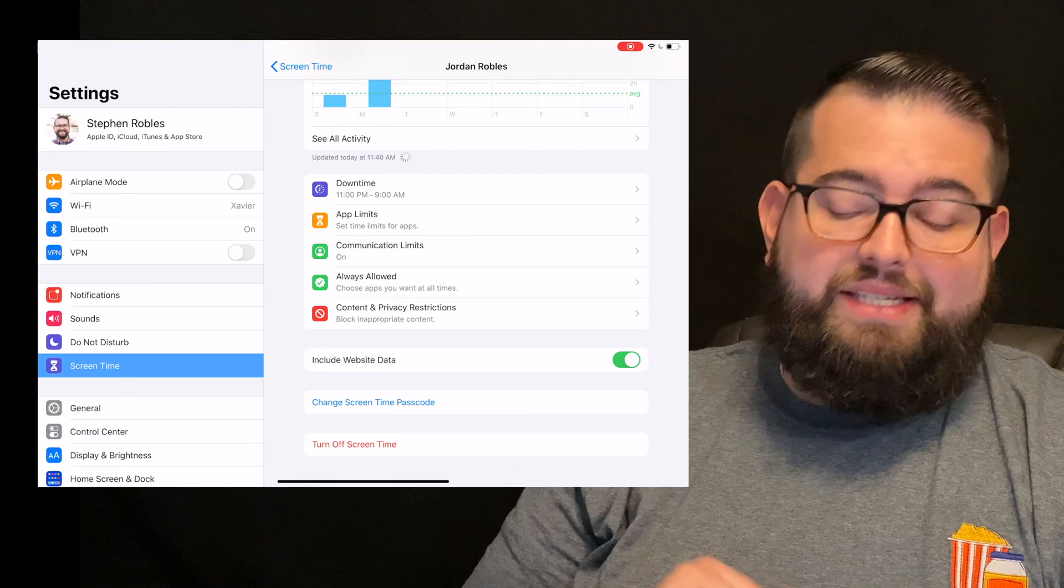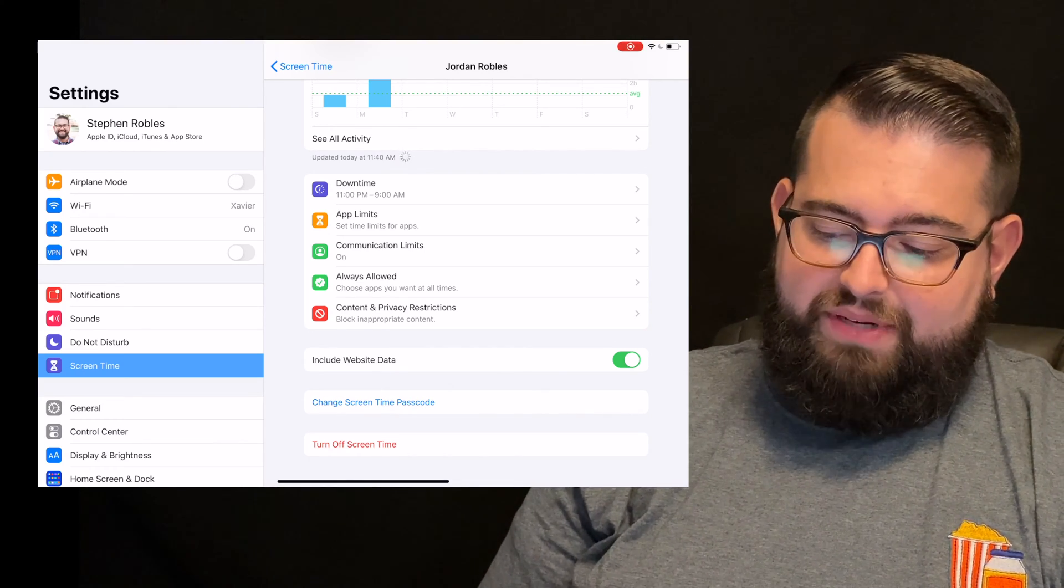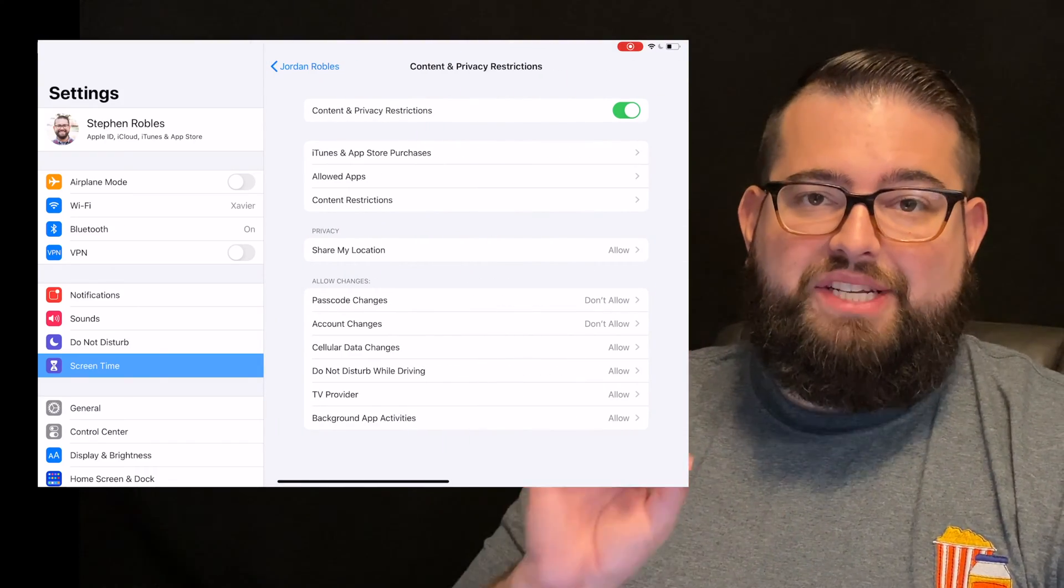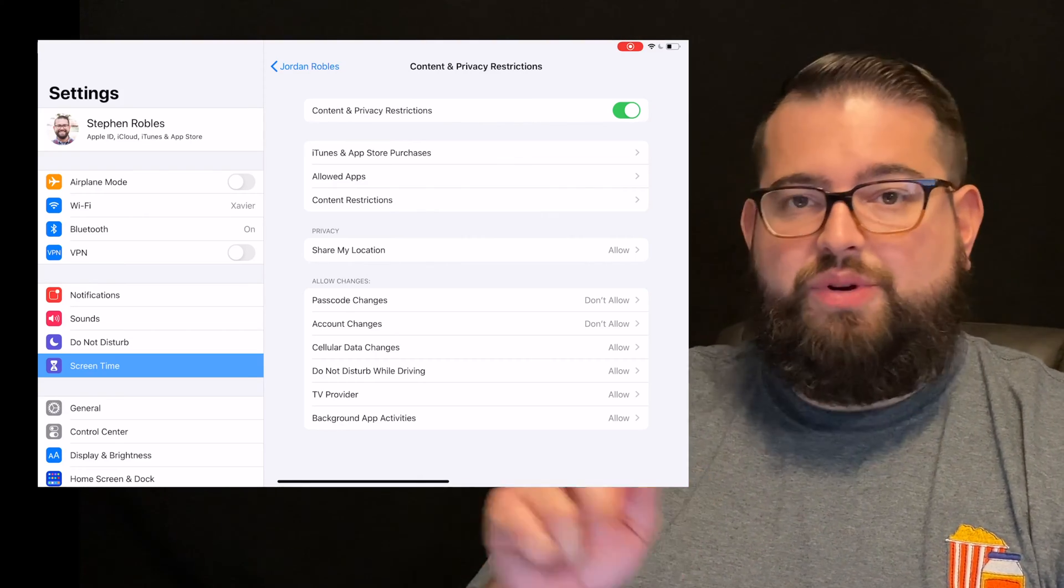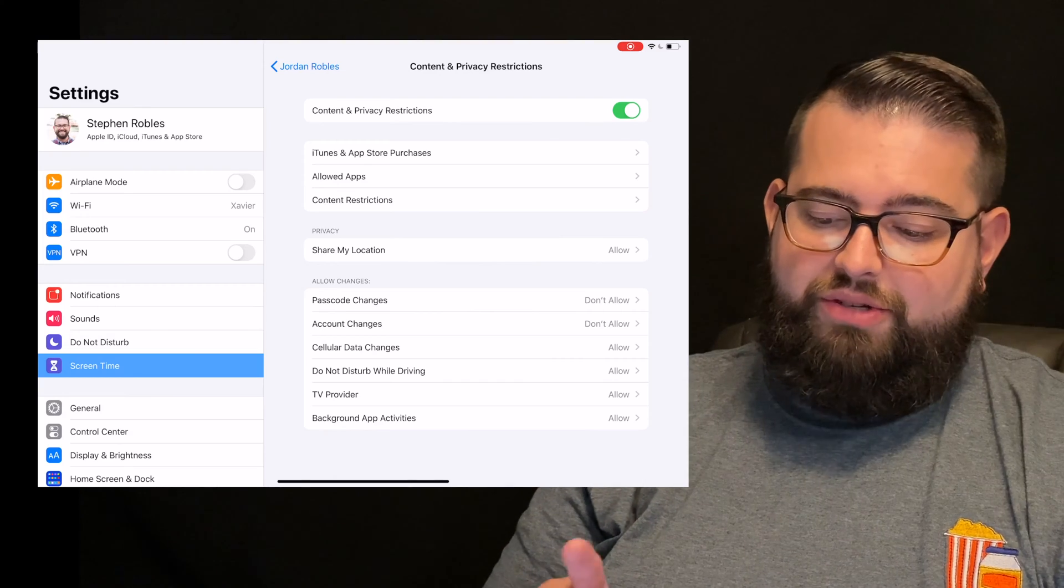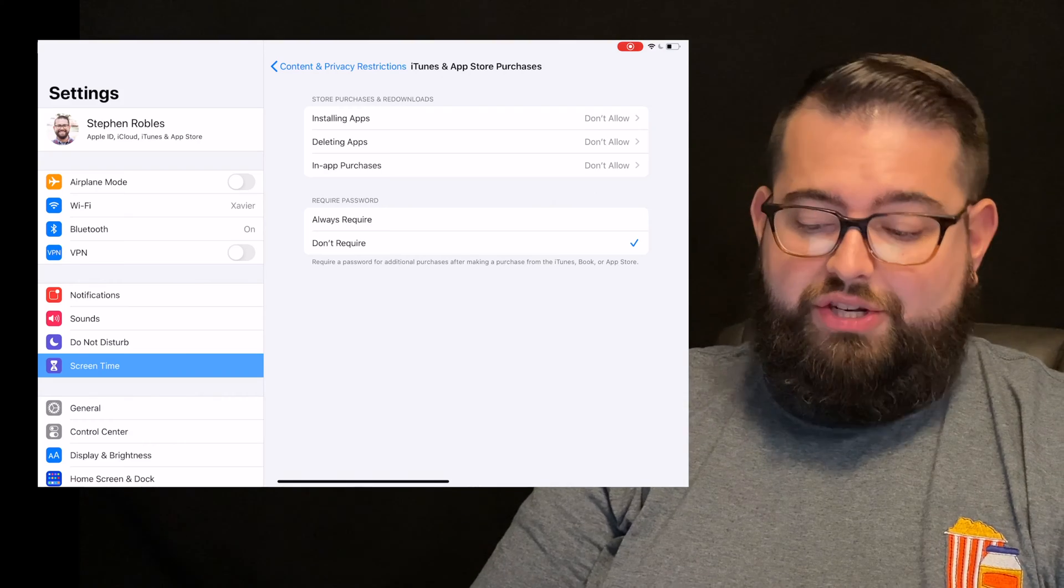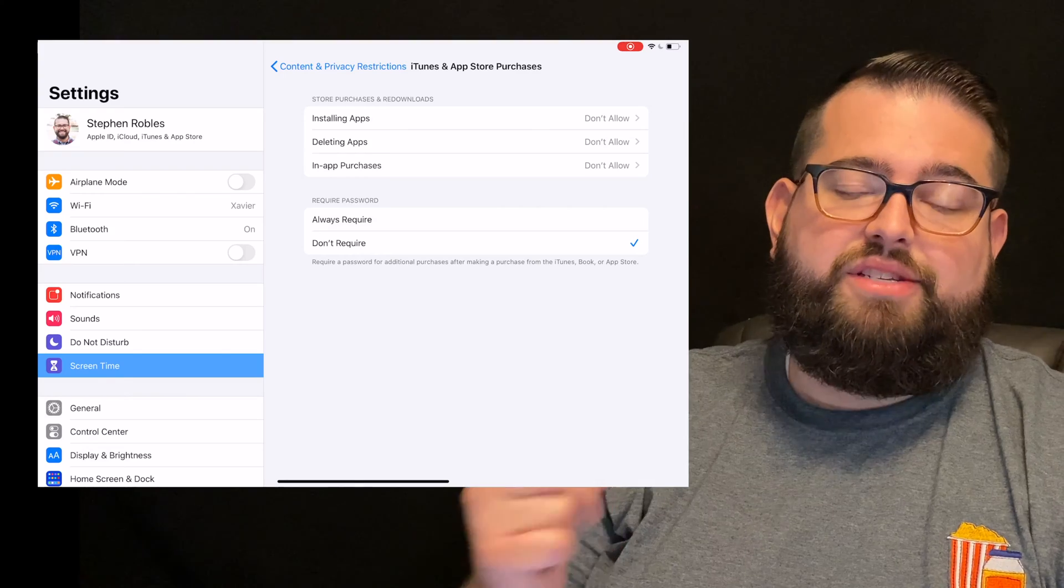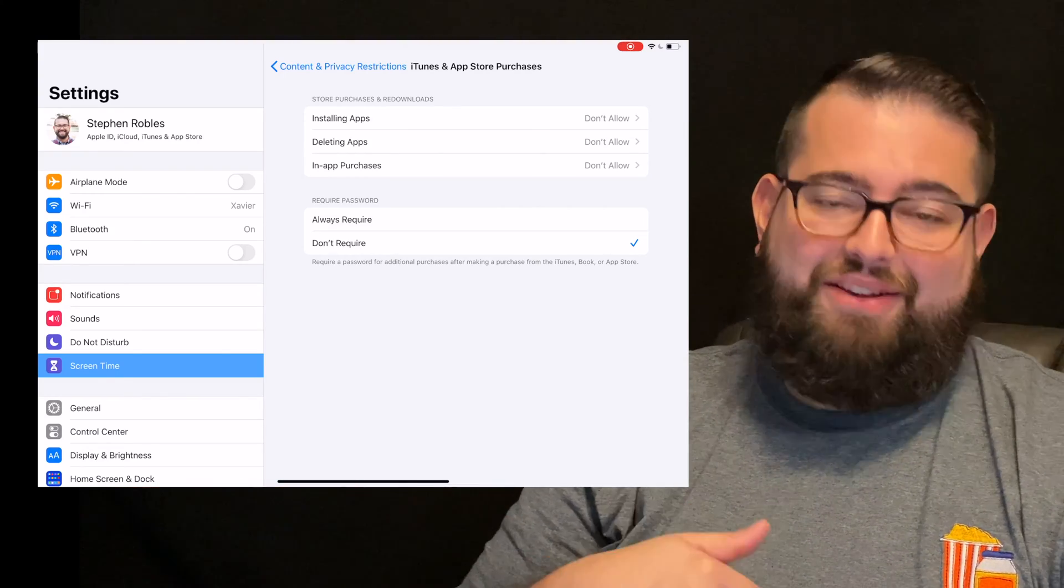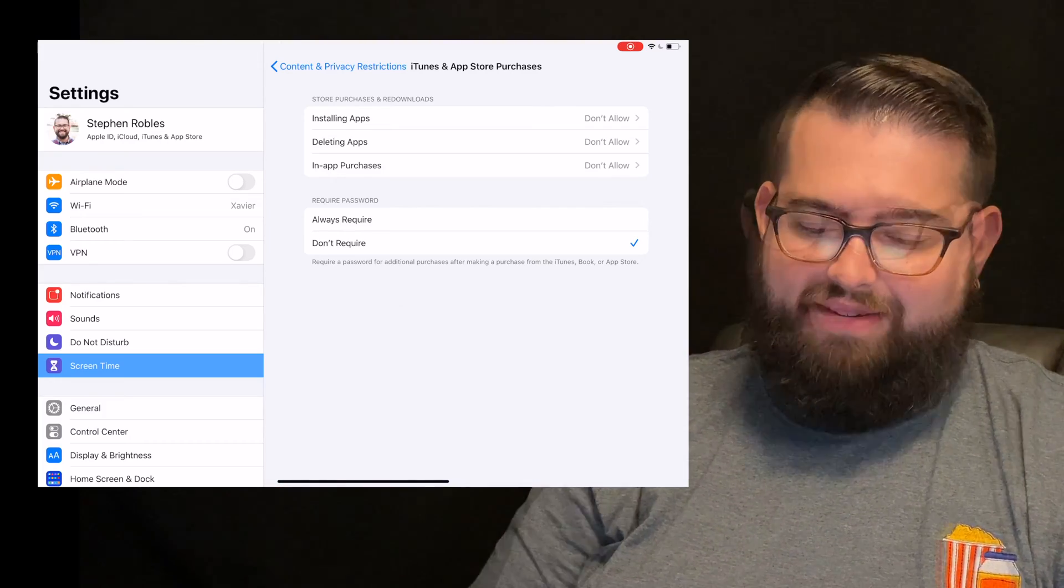The last section here is content and privacy restrictions. When we jump into this section, this is where we get a lot of the granular details on setting parental controls. So you need to enable this section, so switch that little toggle to the right. Now we're going to go to iTunes and App Store purchases. In this section, you can choose whether or not they can install apps, delete apps, or have access to in-app purchases. You'll see I'm not allowed any of those. We've already loaded all the apps that we want them to have, and so I've restricted all of that.